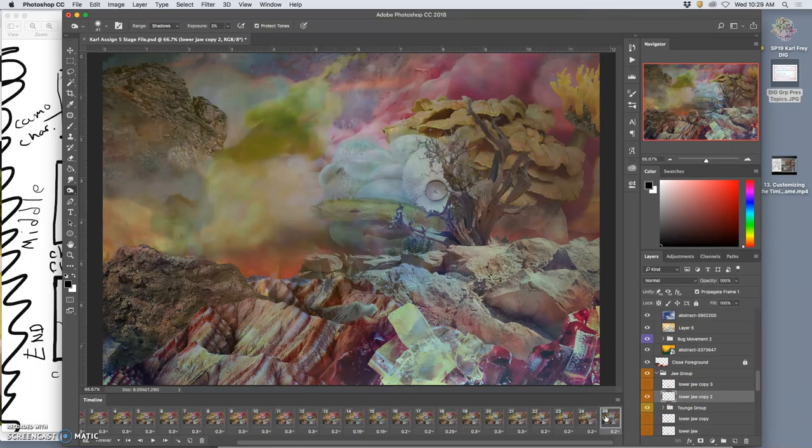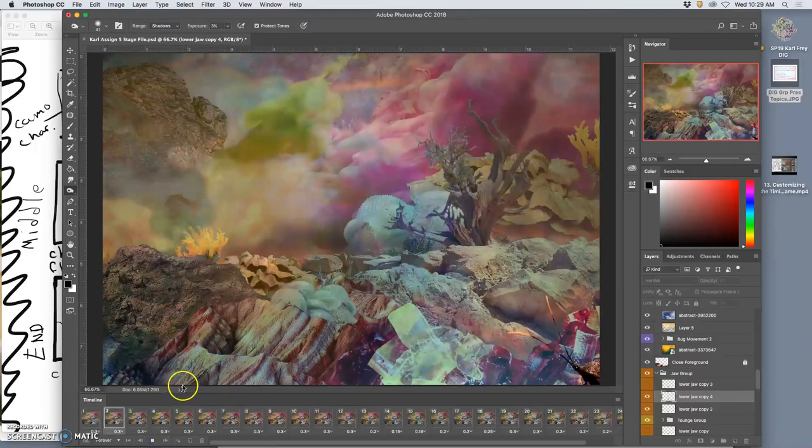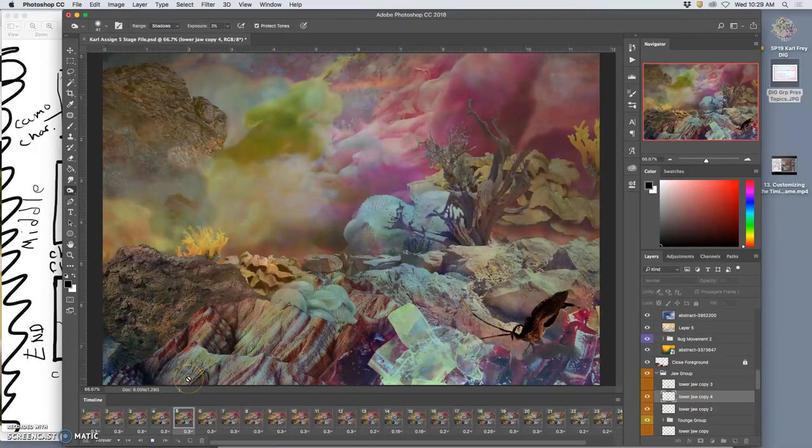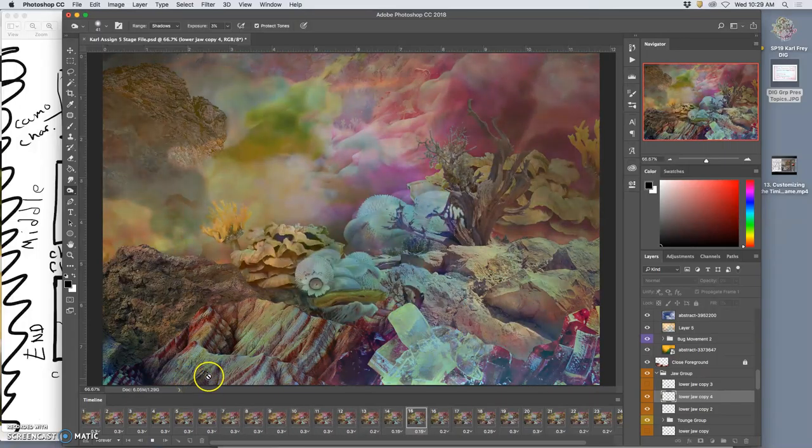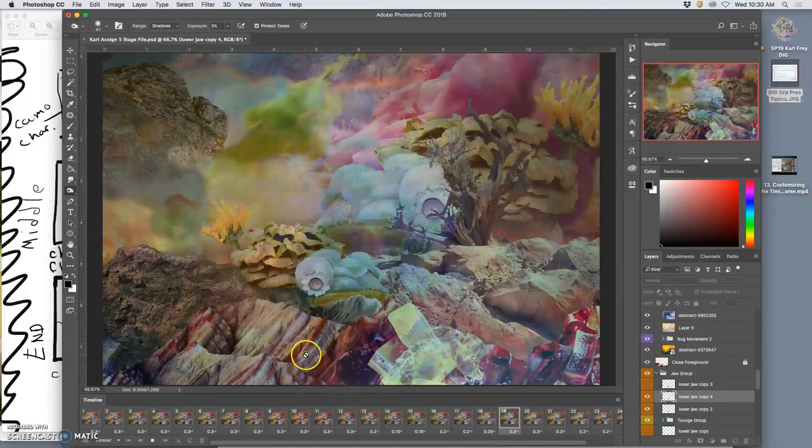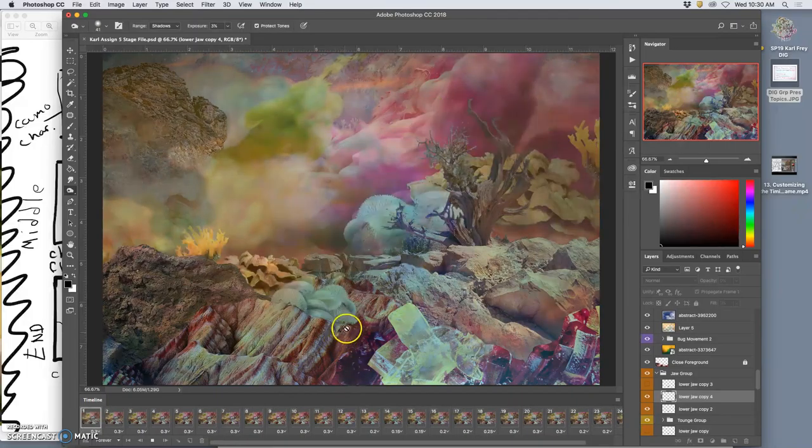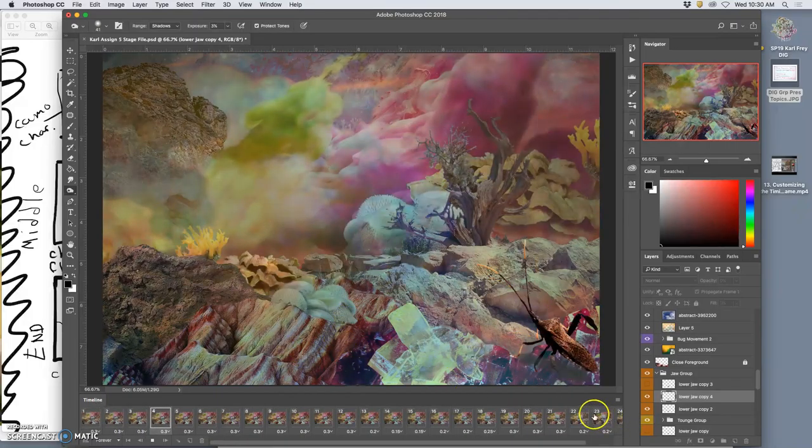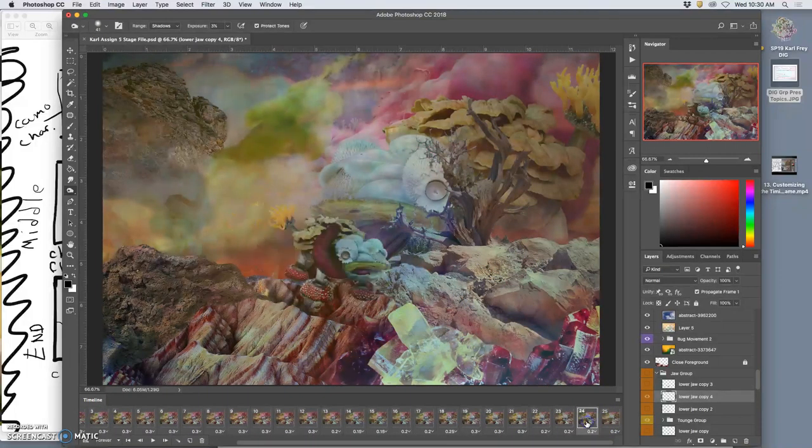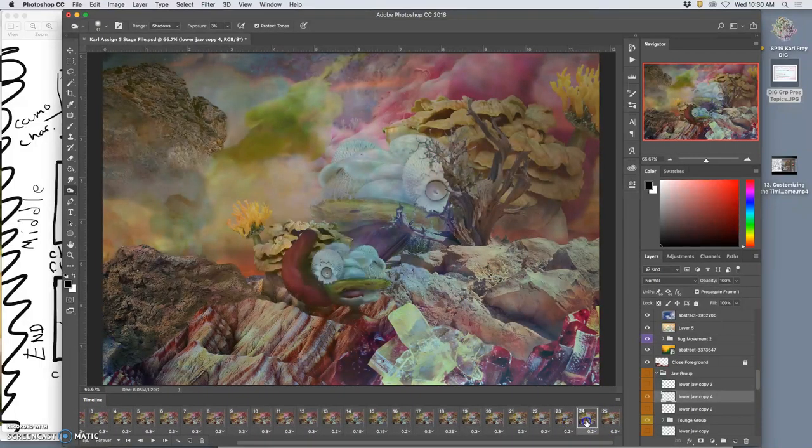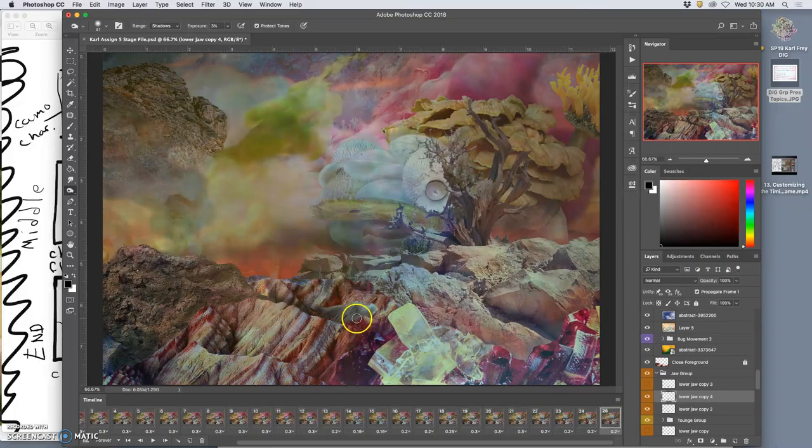If I duplicate it, command J, now when I play the animation, that new layer, that duplicate... let's see. Oh, good. It's not going to show up at all. Good.